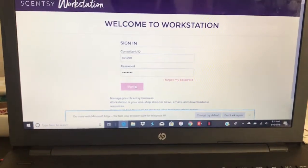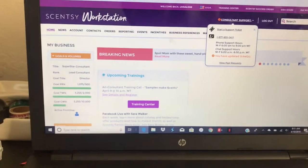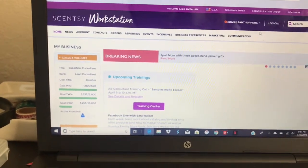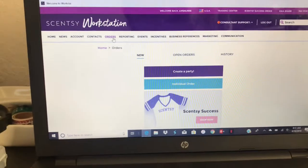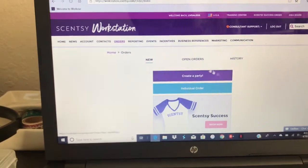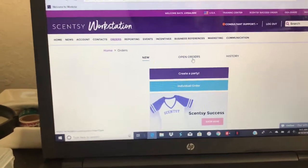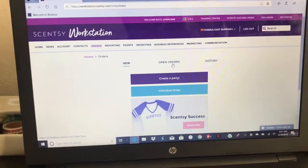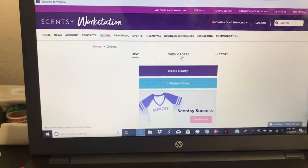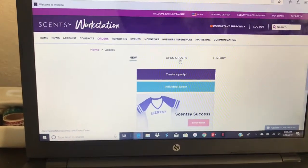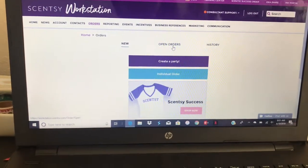Sign in. And we are going to go ahead and head over to the orders tab. In this orders tab, you're going to be able to see a couple of different things. If you click on open orders, this is going to take you to all the orders that you have open — for example, parties that you're doing with a hostess, any orders, any open party that you have created personally.